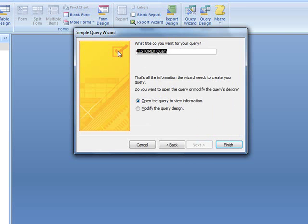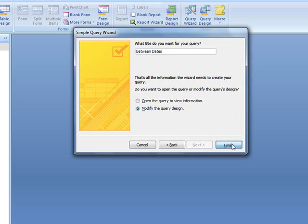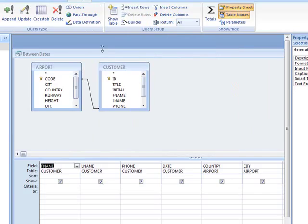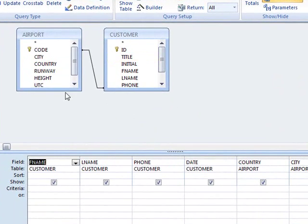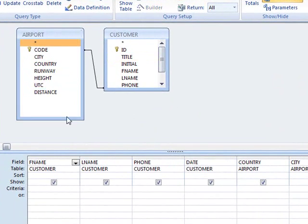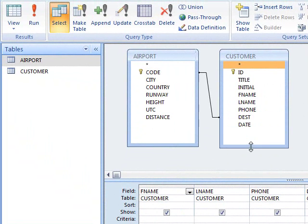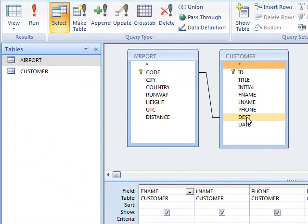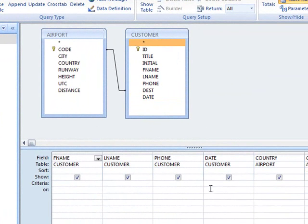Title for the query: we can have that between dates. And modify because we want to change some details. Now, here you can see how these two tables are connected from the airport primary key to the destination here.